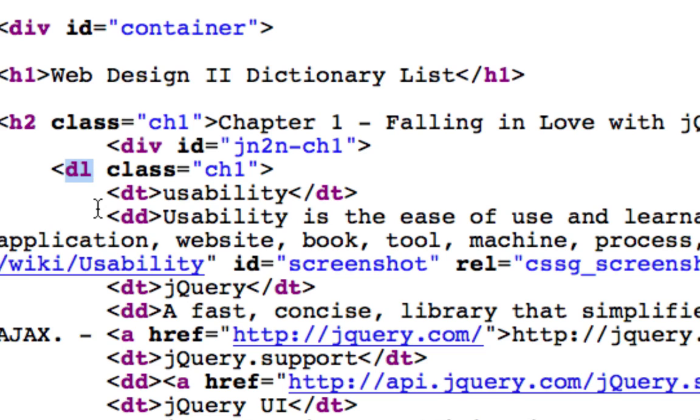So the DL HTML tag wraps up each of the elements in there. And each element is made up of two different HTML tags. You have the DT, which is the dictionary term,